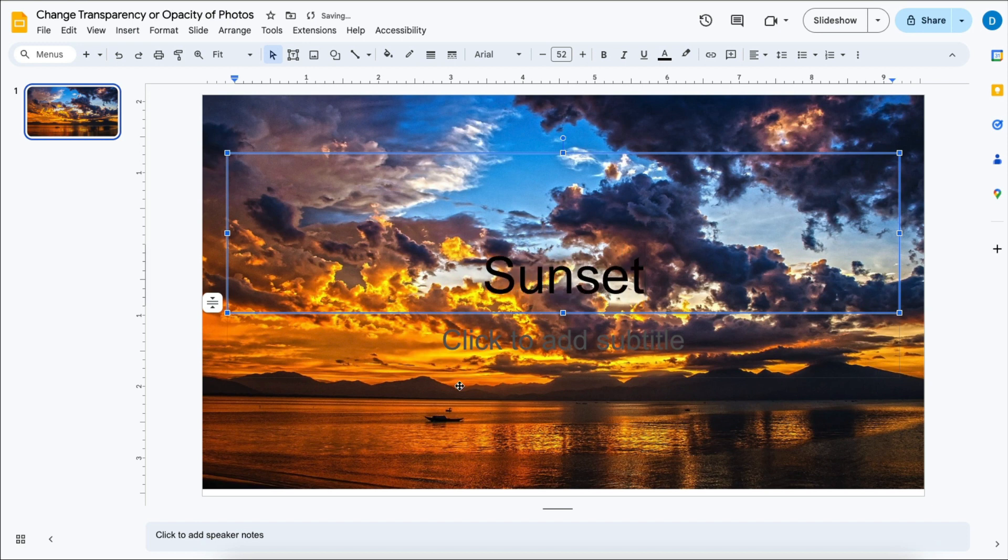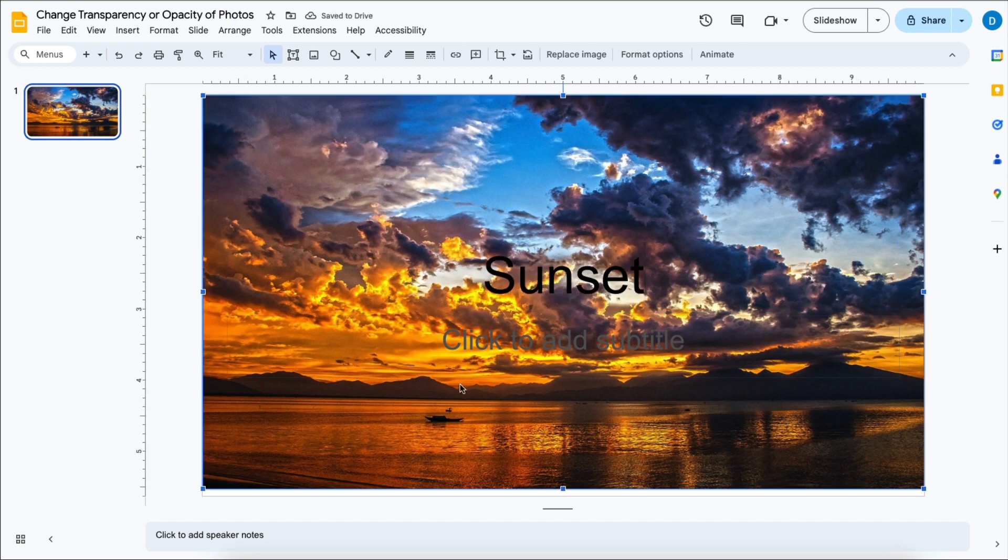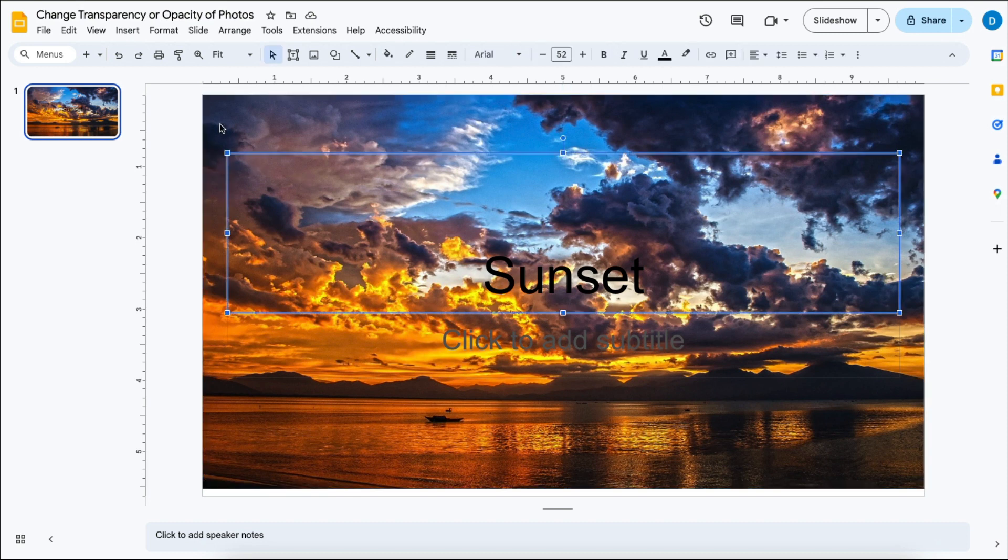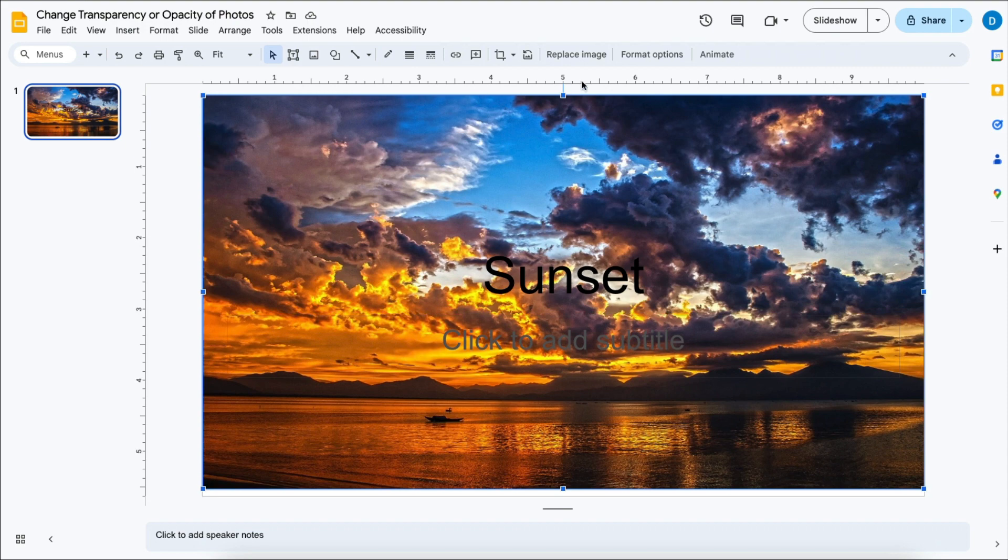But let's suppose that I want my text to be more visible and the photo to not overwhelm or overshadow the text that I have in the front. So you're going to select the photo, which I've already done,